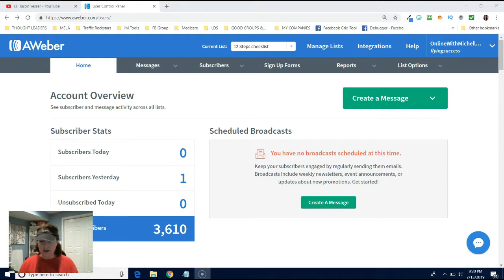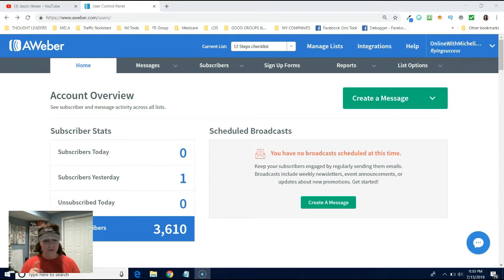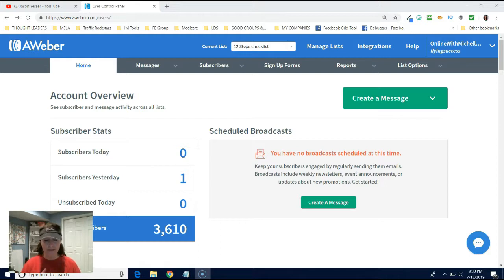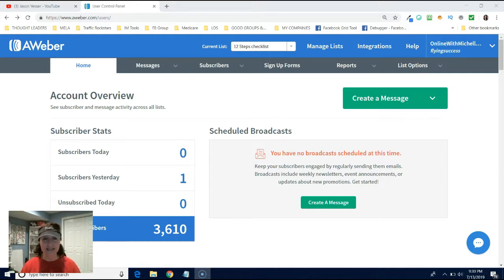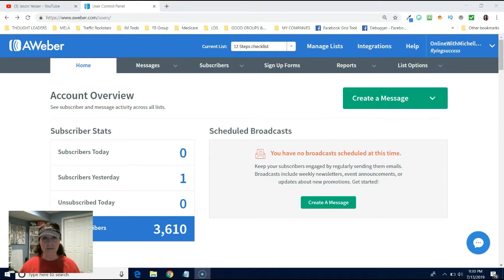So what I love about AWeber is you can create different lists based on who you're targeting. So you can create a list for customers, for potential customers. You can also create a list for business opportunity prospects, like people that you think might be interested in the business. I would not recommend combining the two because you can send a broadcast message to everybody that's on one or more lists.